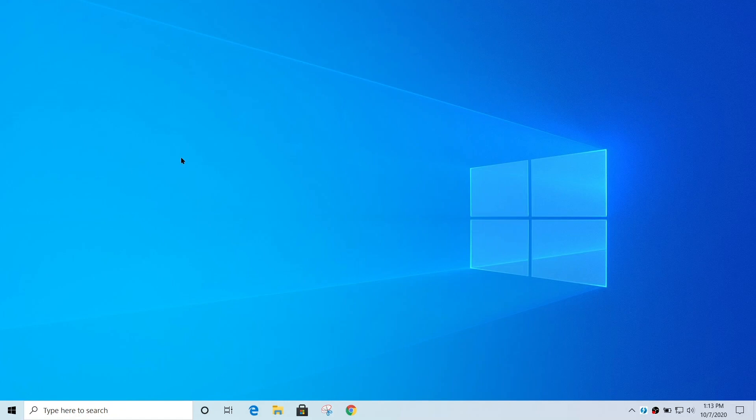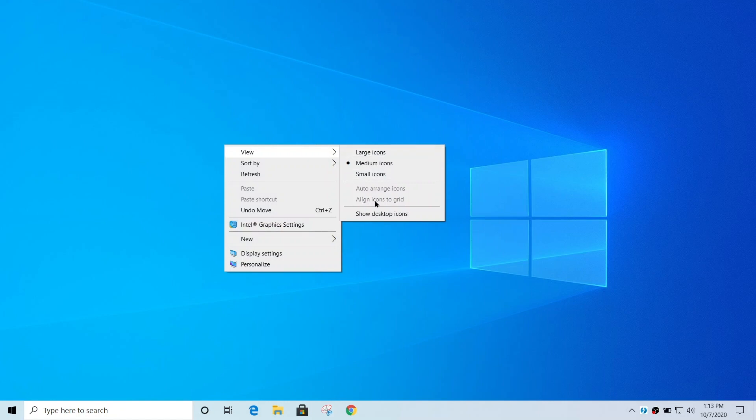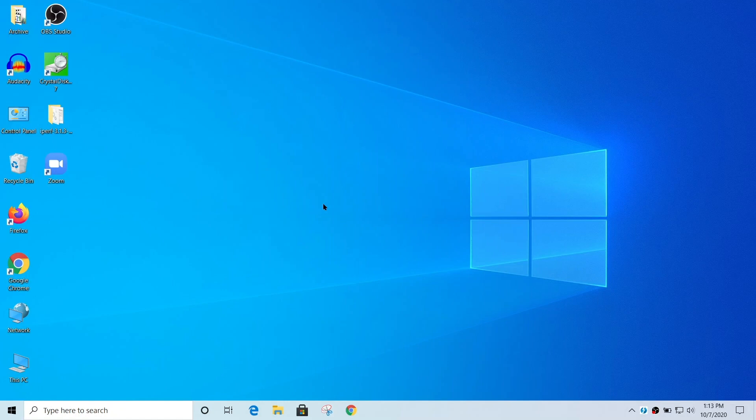They haven't been deleted or gone away. They're just being hid from view. So if I right click and go back to view and click show desktop icons to put the checkmark back, all my desktop icons come back in their original location.